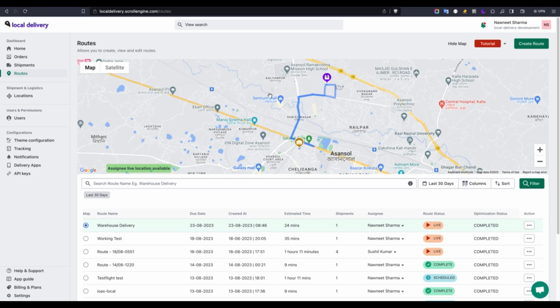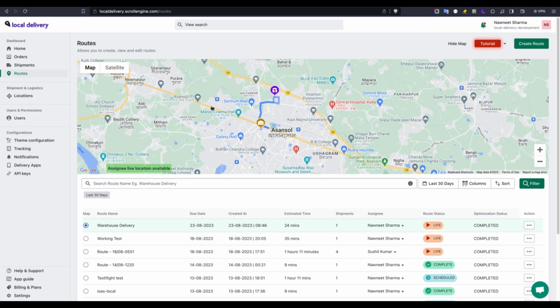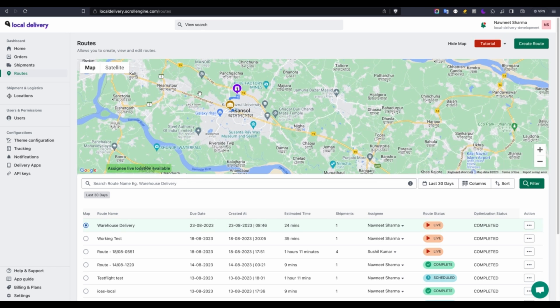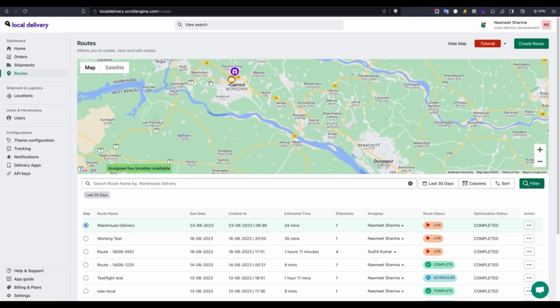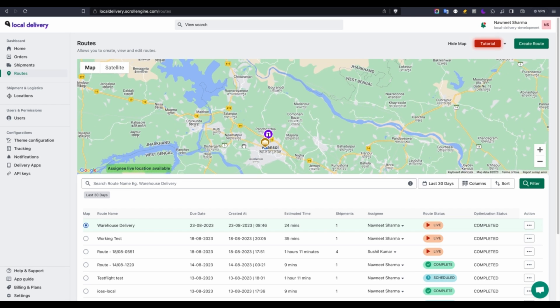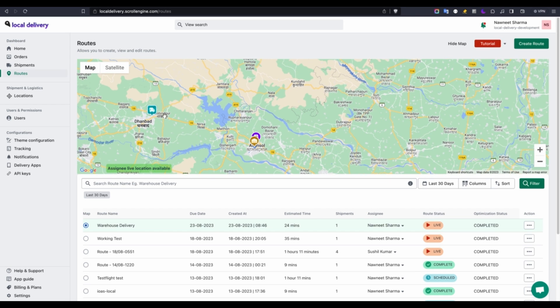Simply select the active route, and at the upper part of the map, you will spot the delivery agent represented by a green scooter icon.